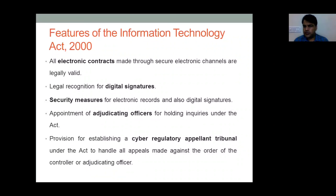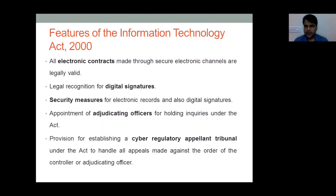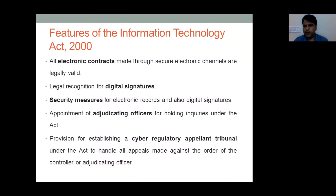Now coming to the features of the Information Technology Act 2000. All electronic contracts made through secure electronic channels are legally valid after this Act came into force. Legal recognition for digital signatures was also established. The Act lays down security measures for electronic records and digital signatures, specifying essential modes to be adopted when digital signatures are created for document security. The Act also provides for the appointment of an adjudicating officer for holding inquiries under this Act.